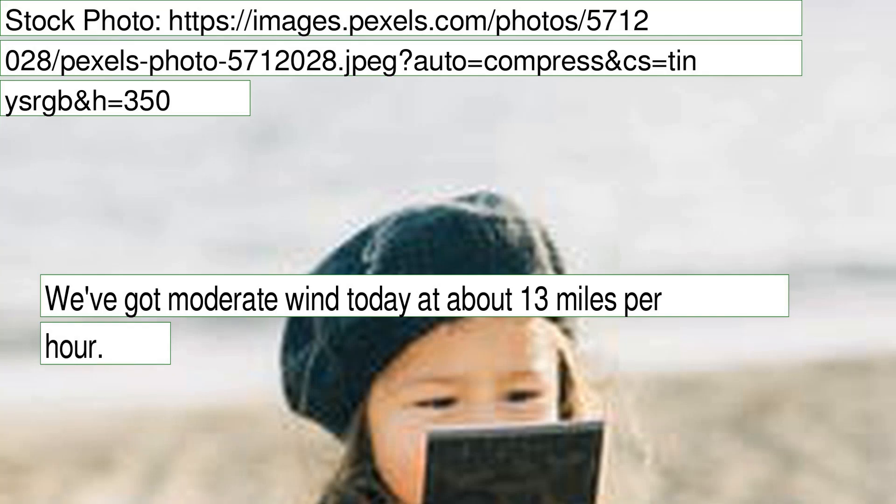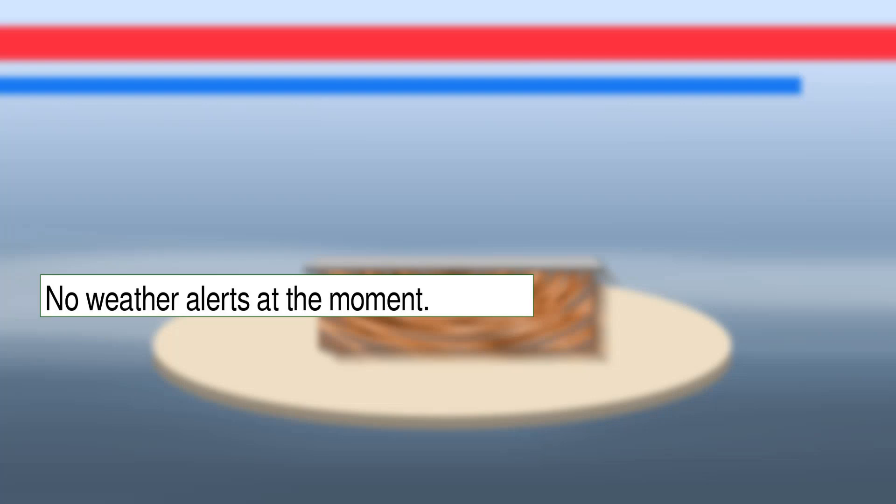We've got moderate wind today at about 13 miles per hour. No weather alerts at the moment.